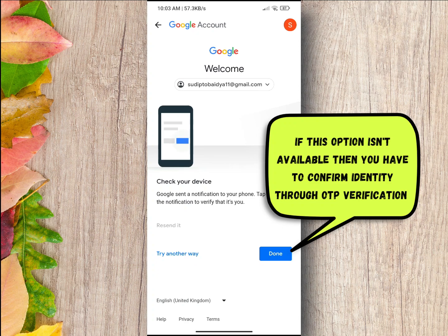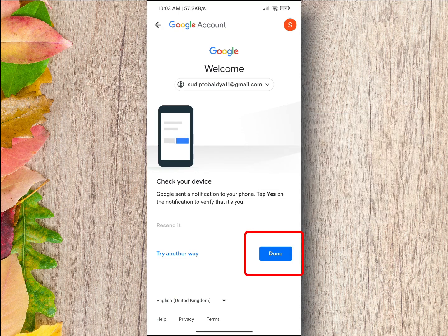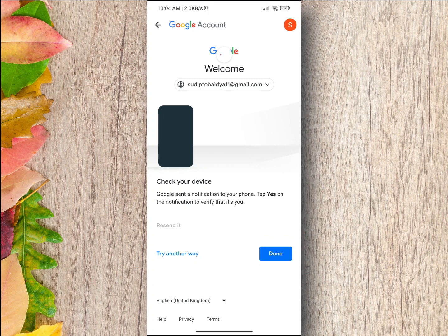If this option is not available, then you have to change your Gmail password using mobile number through OTP verification. Tap on done to proceed.